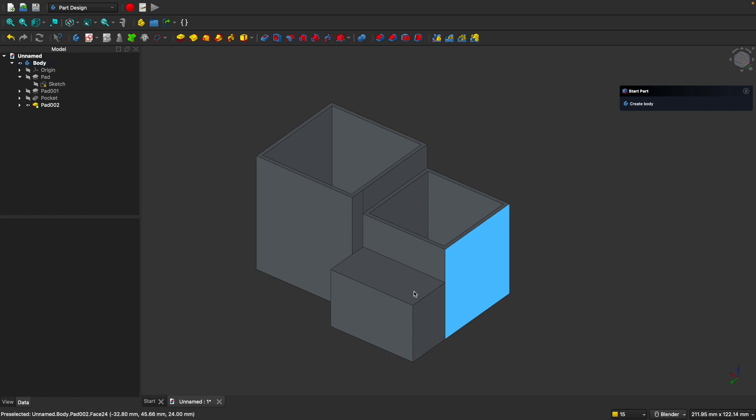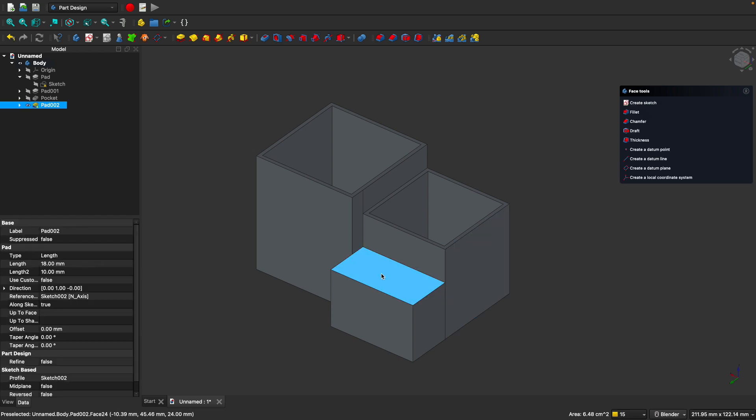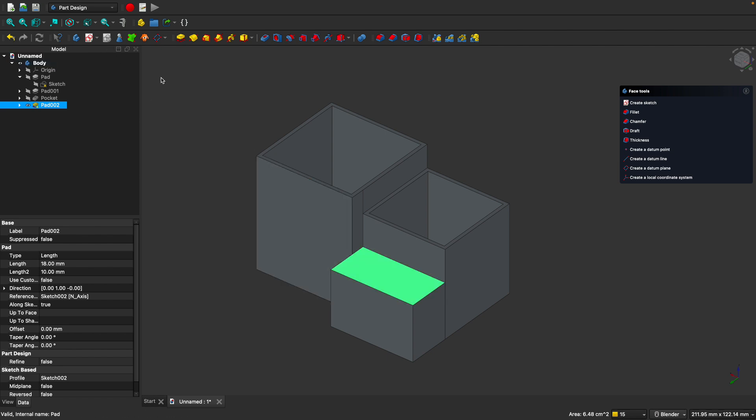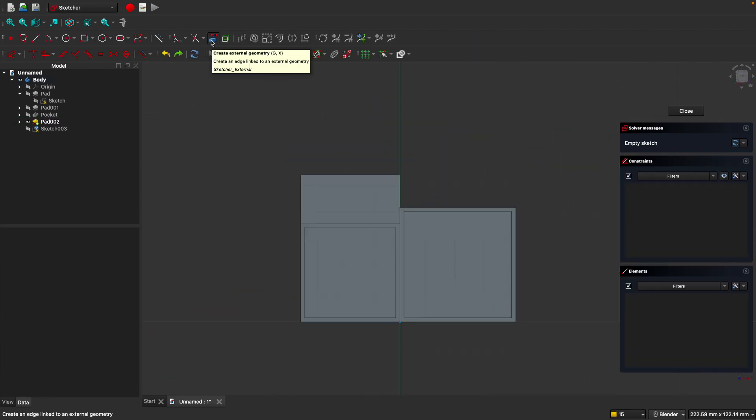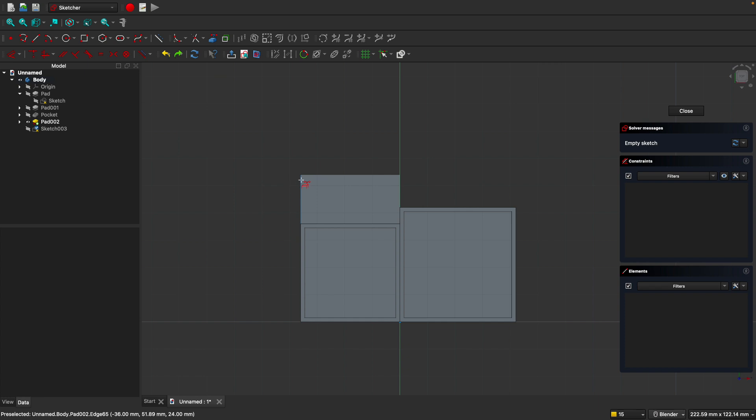Now the last step is to create the holes for our container. Let's select this top surface here. Once again, you'll see the pattern. You select the plane, you create the sketch and either add material or you remove it. Let's create the sketch here. Once again, we want to use the create external geometry tool to copy these lines here, like so.